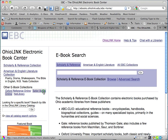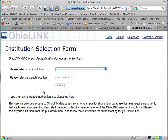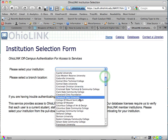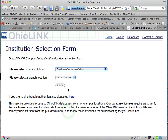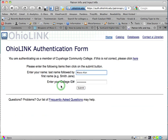Click on Safari Books Online, and you're going to need to log in. Select your institution. We are at Cuyahoga Community College, Western Campus. Submit.